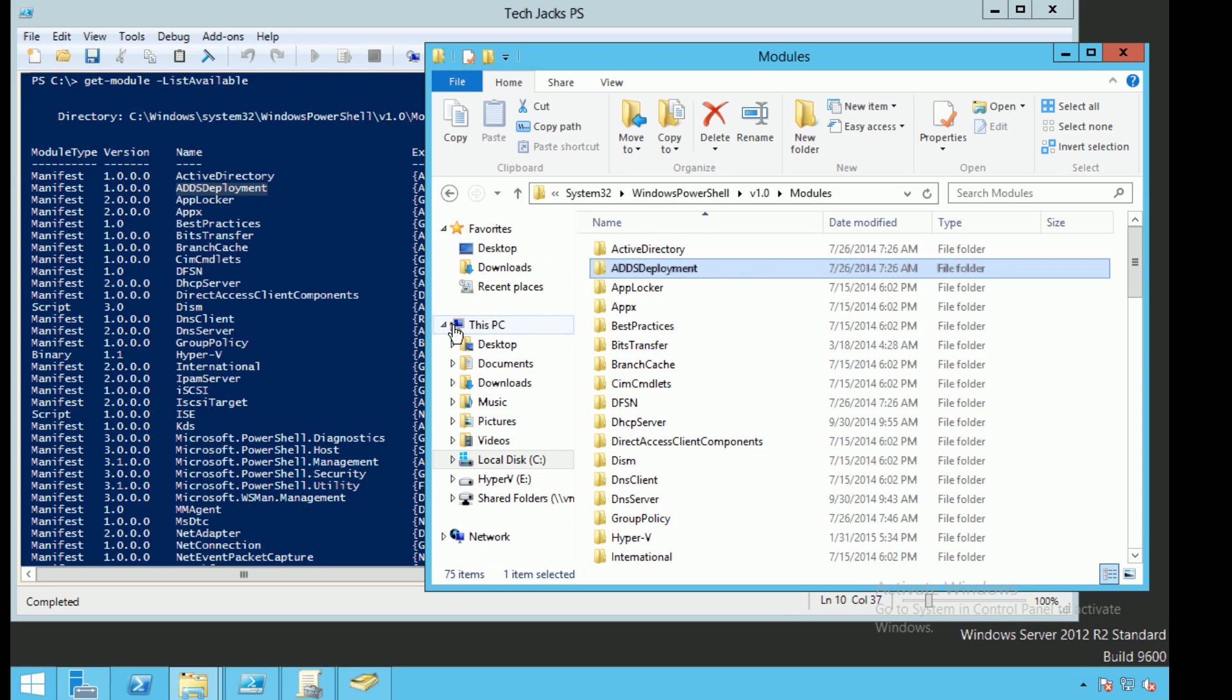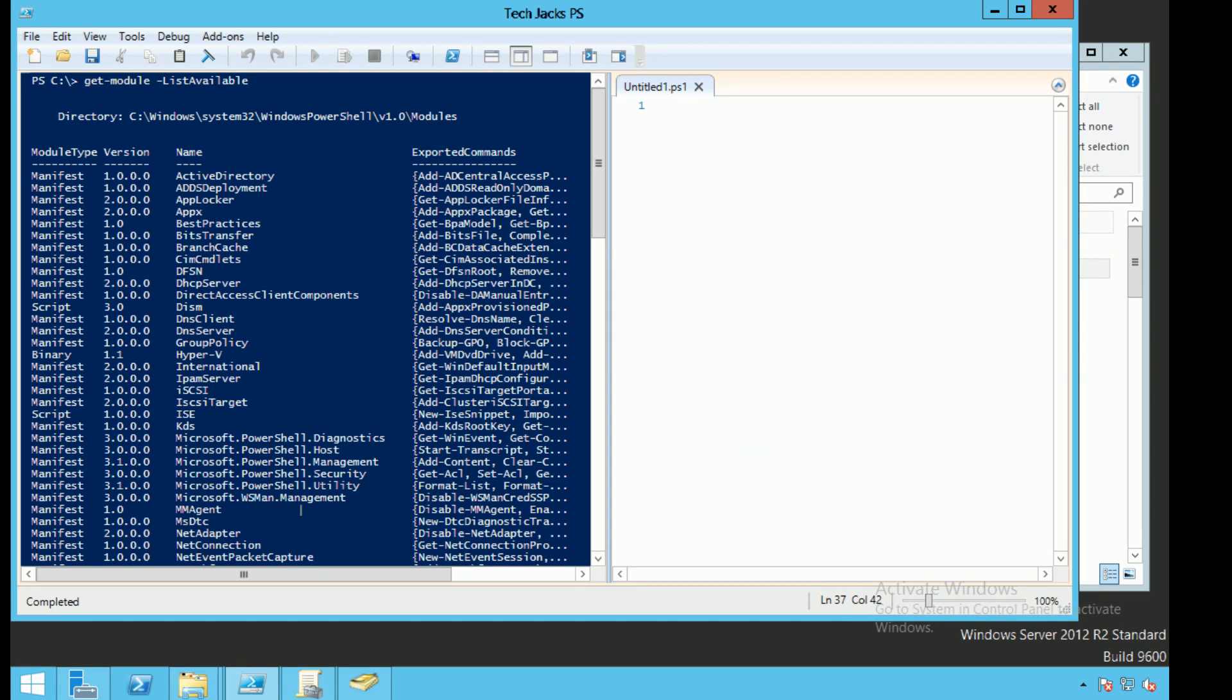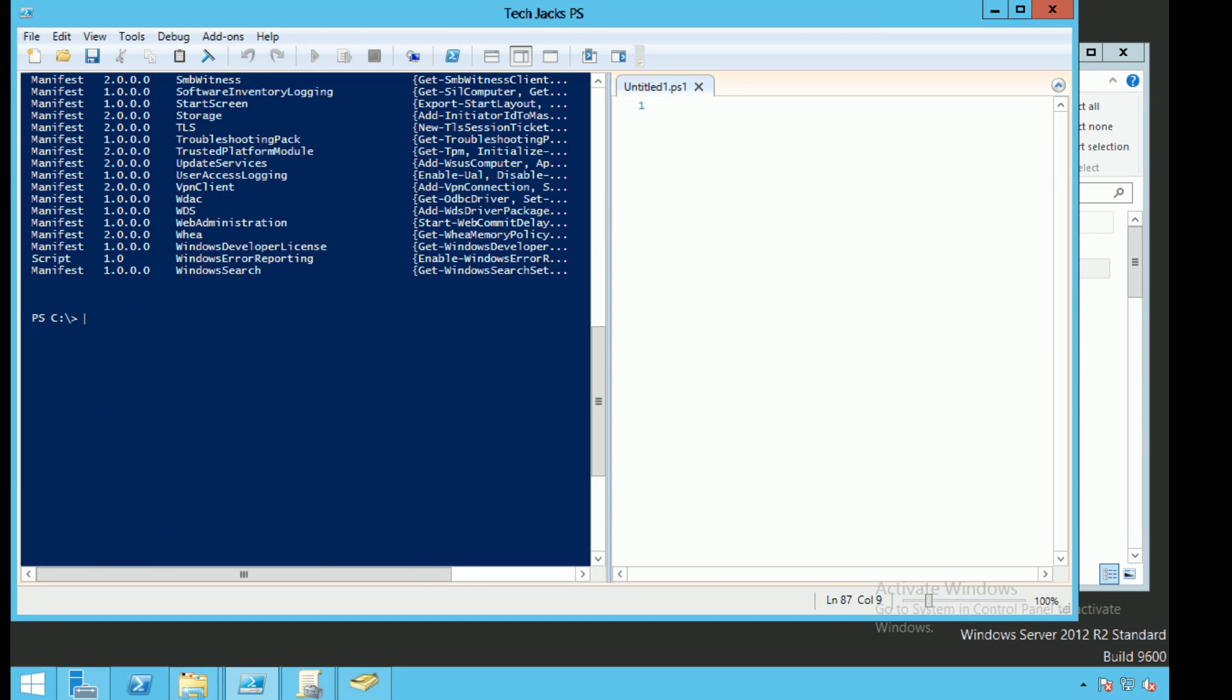So the way that modules work is that they have to be in a directory called Modules that PowerShell will look for depending on the environmental variable that's set by default when PowerShell launches. In order to look at that we can go ahead and set environment.